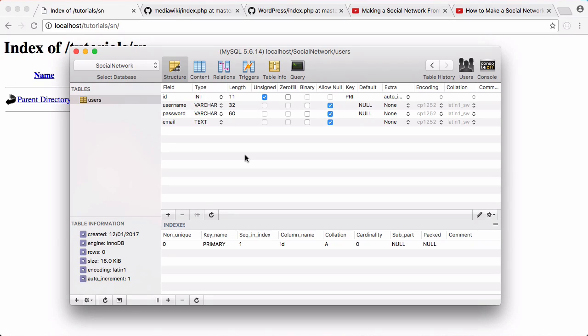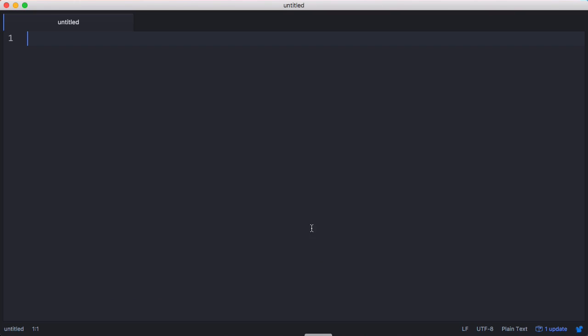In the last video we left off having created our database table. Now what we're going to do is handle creating new users. We're going to go to our text editor.